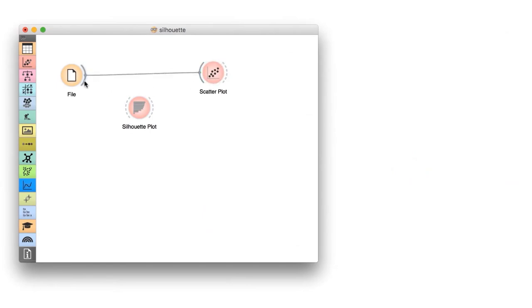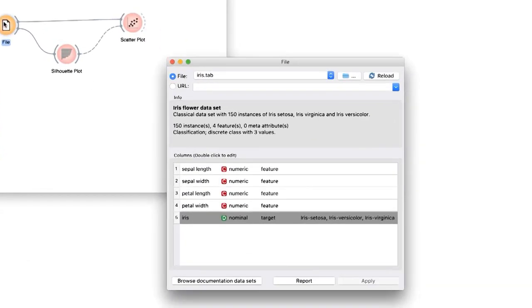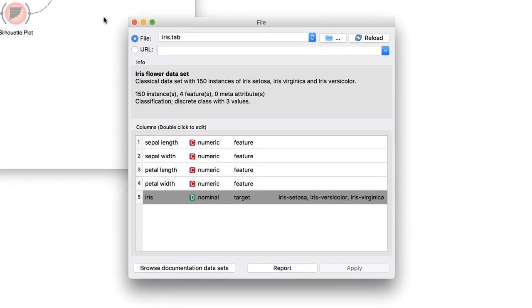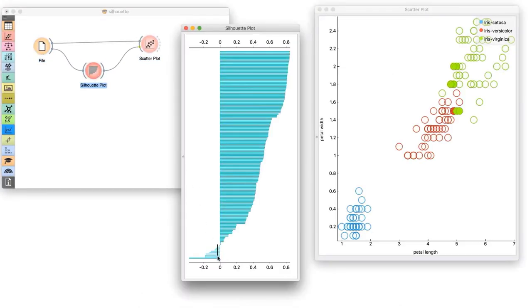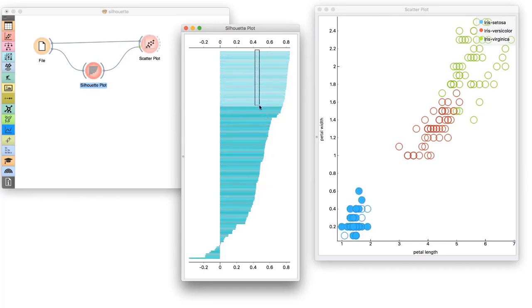I can use Silhouette plots on any data that include discrete class or attributes, say on an Iris data set. The biggest outliers are in the overlapping region between Iris versicolor and Iris virginica. And the inliers? Most of them lie in the well-separated Iris setosa class. Today we've learned about the mechanics of Silhouette score. It's a great tool for finding the inliers and the outliers.